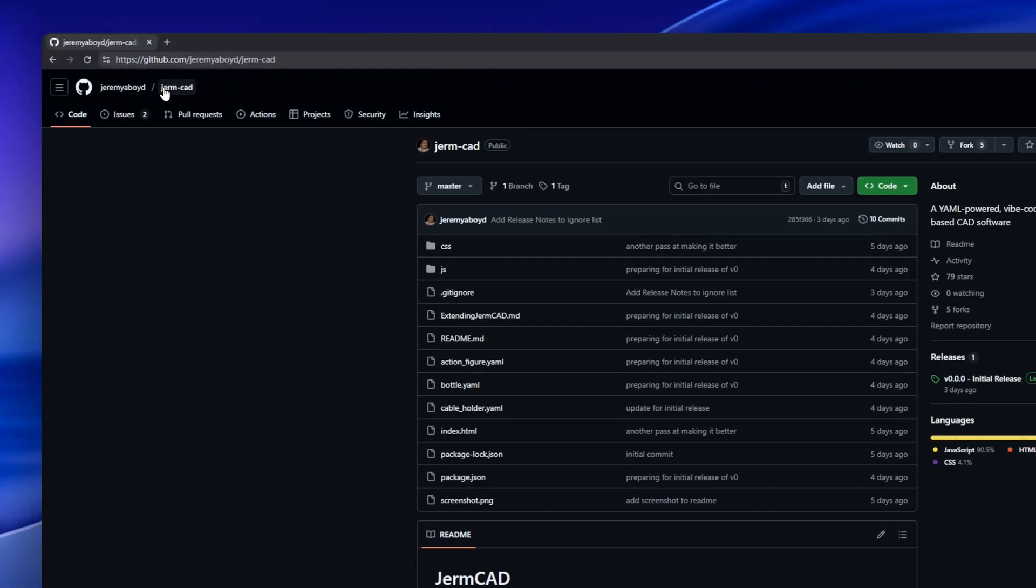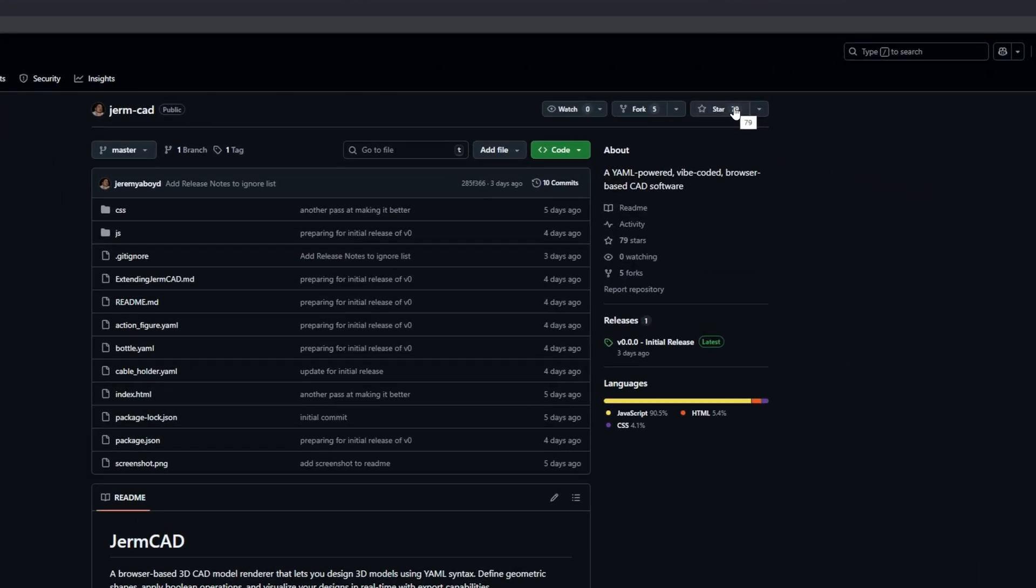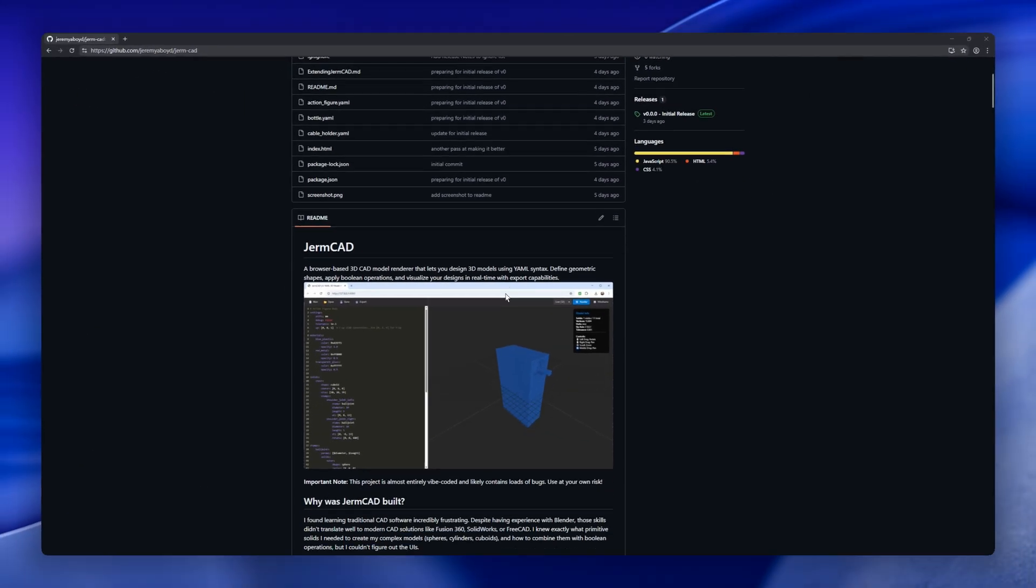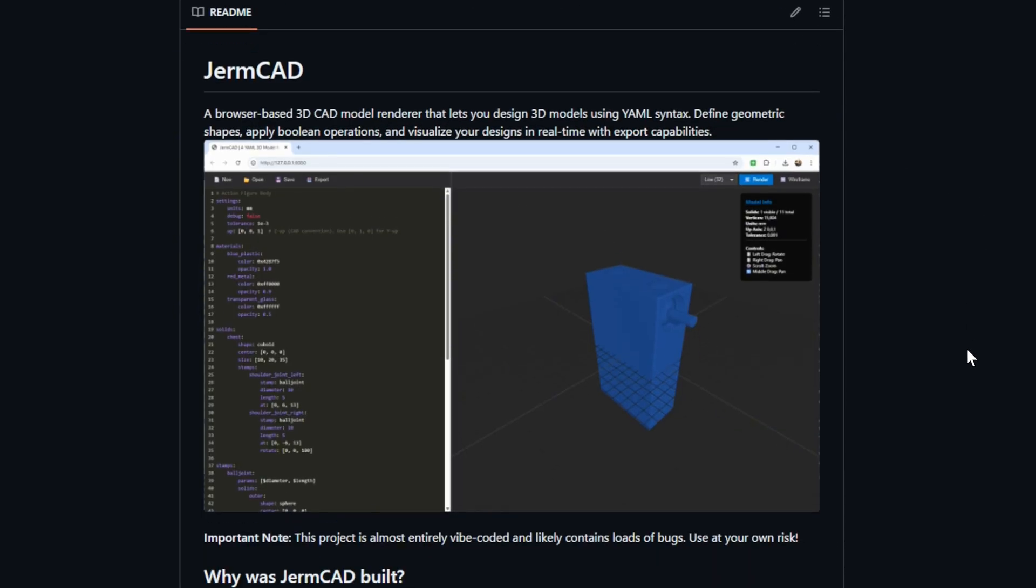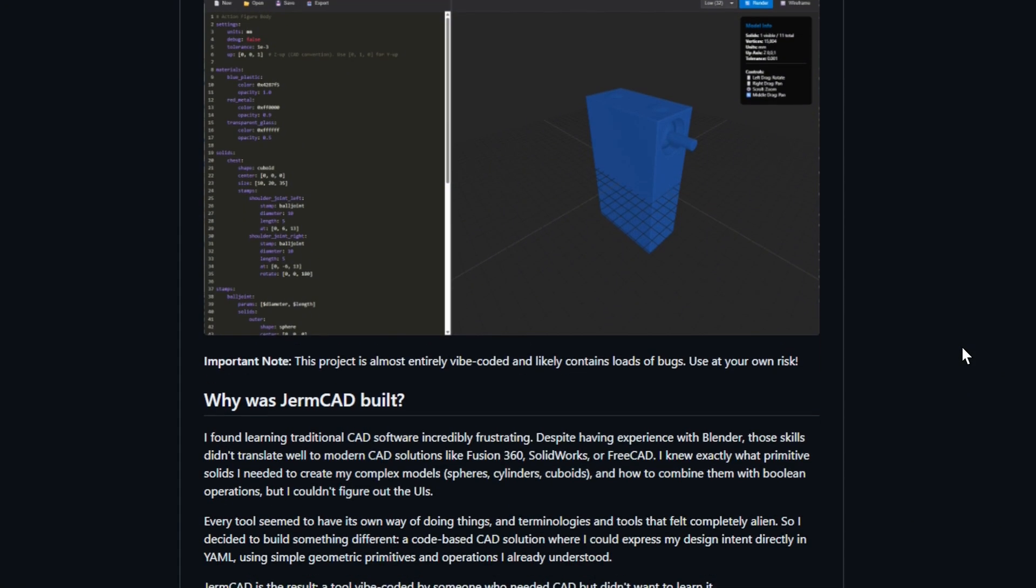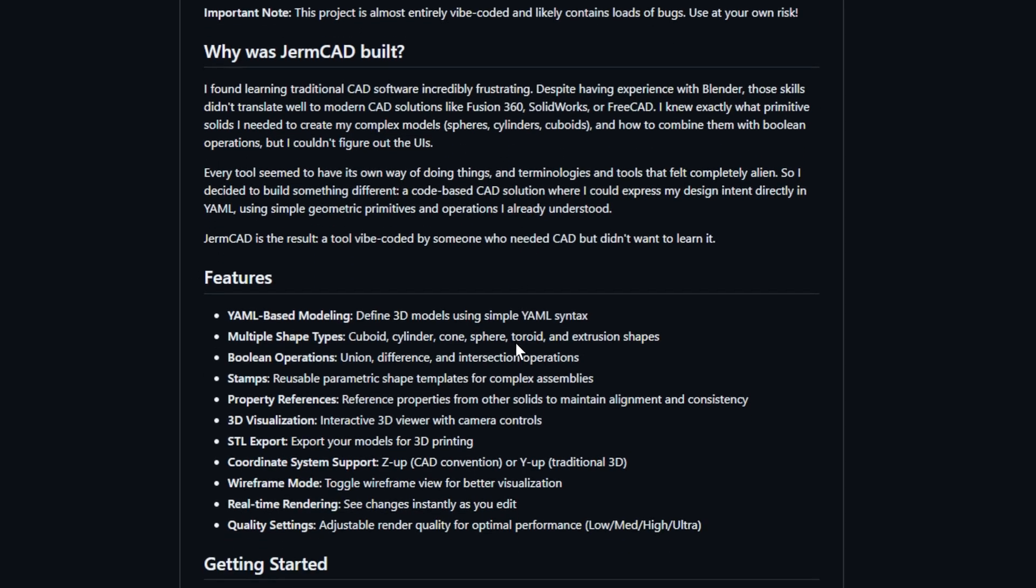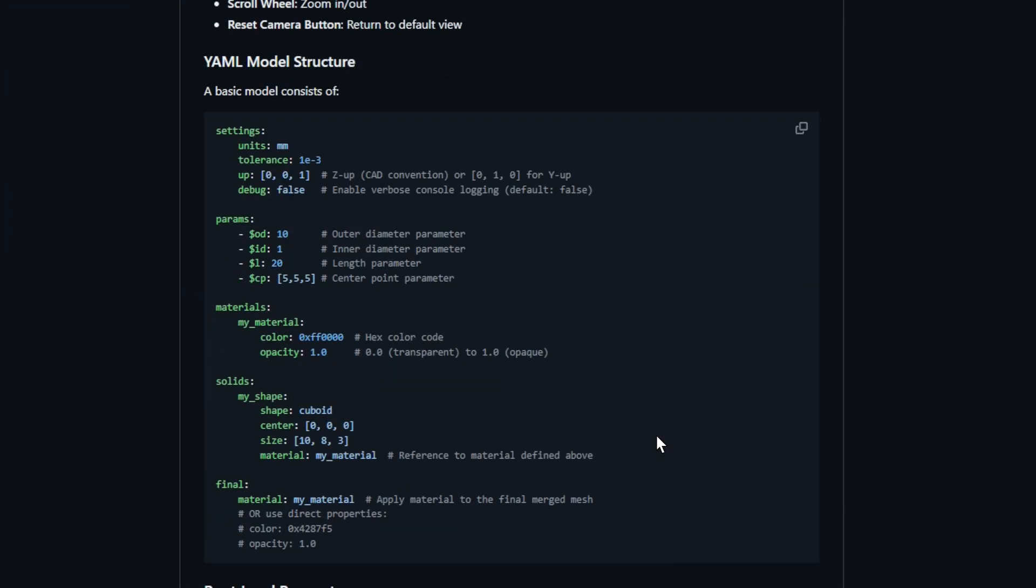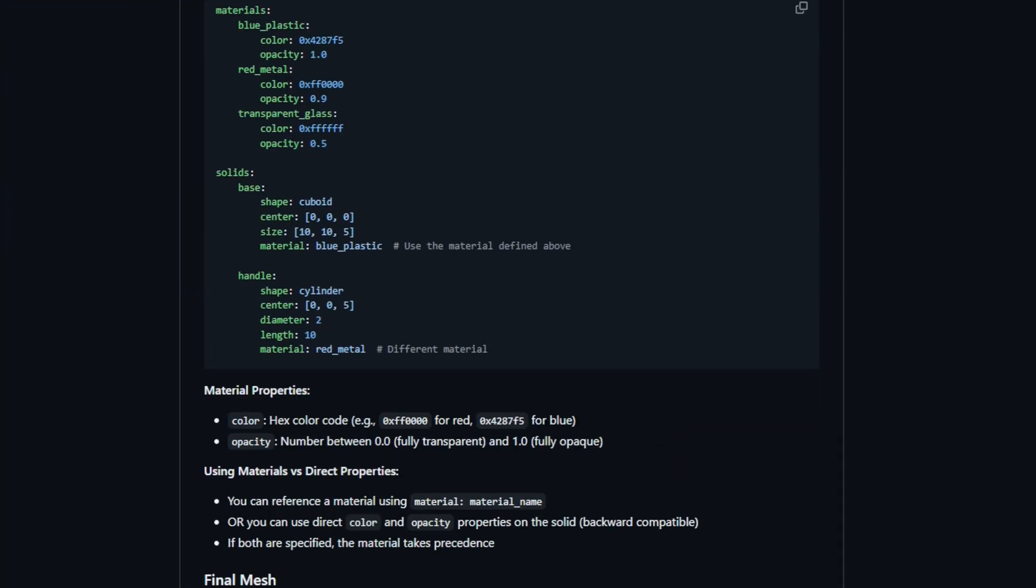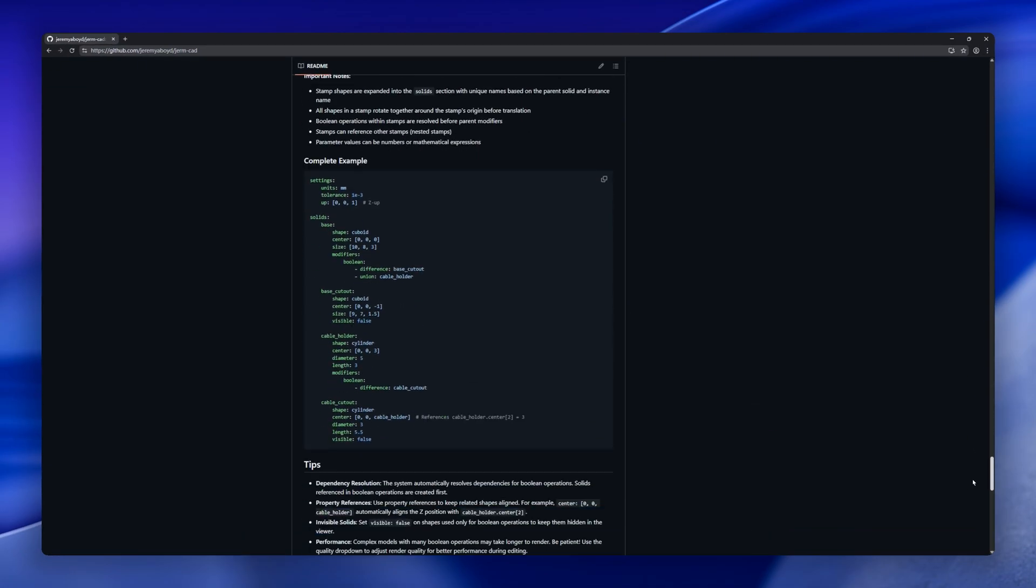GERMCAD is a browser-based 3D CAD renderer where you define your models entirely in YAML syntax. Use simple primitives like cuboids, cylinders, spheres, cones, and toroids, combine them with Boolean operations, and visualize everything in real time with an interactive 3D viewer. It also supports reusable parametric stamps, coordinate system options, wireframe mode, and STL export for 3D printing. GERMCAD lets you code your designs instead of fighting with complex CAD UIs.